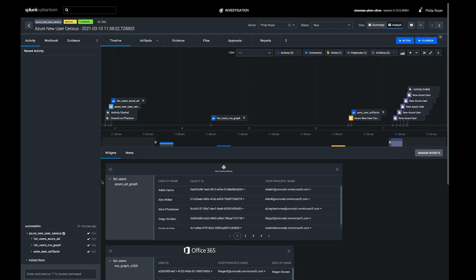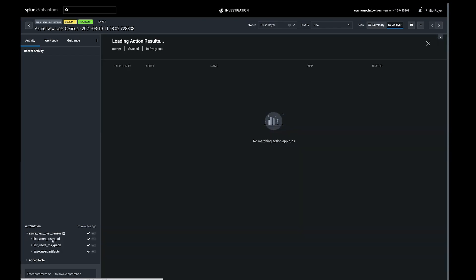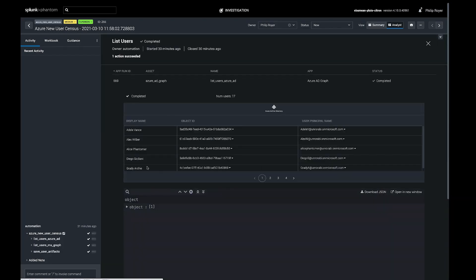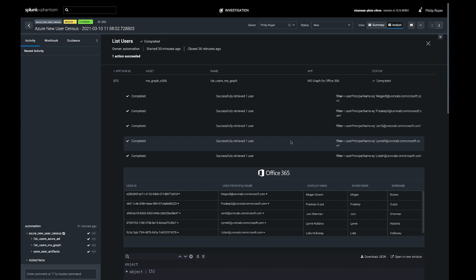So we can see once it's run, it's got a full list of users. There's 17 users in Azure Active Directory. And then in Graph, it's only going back for five of those users because those are the ones that pass the filter with the created datetime.